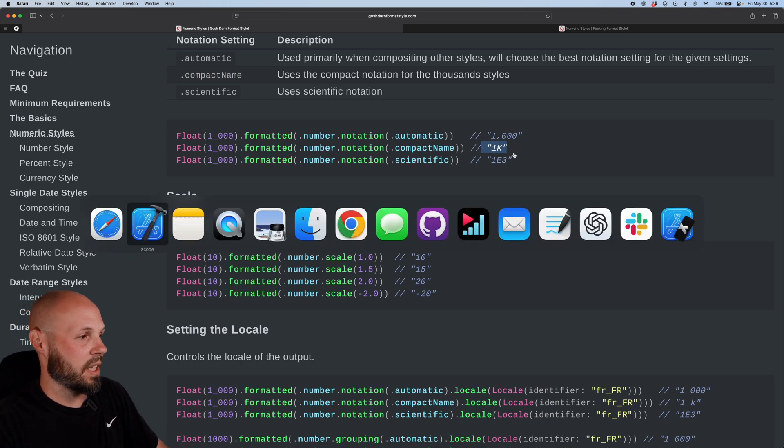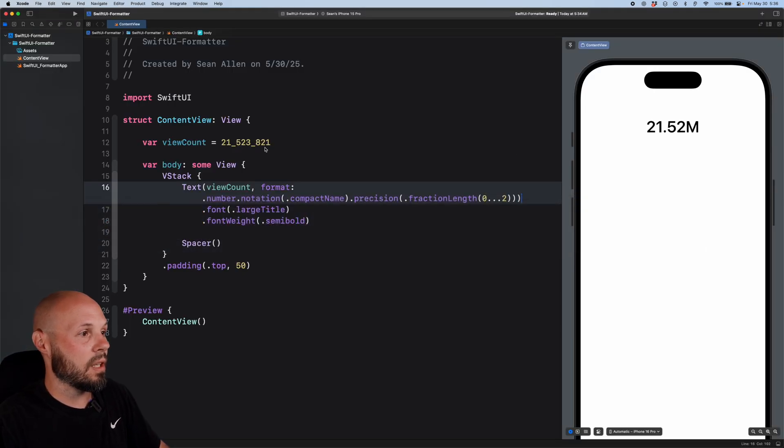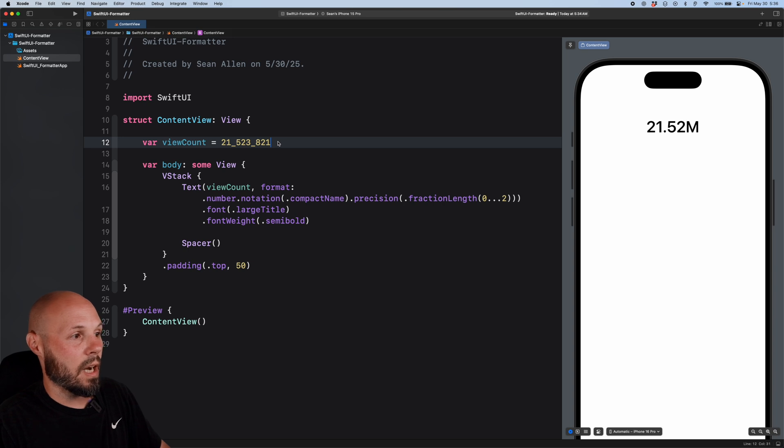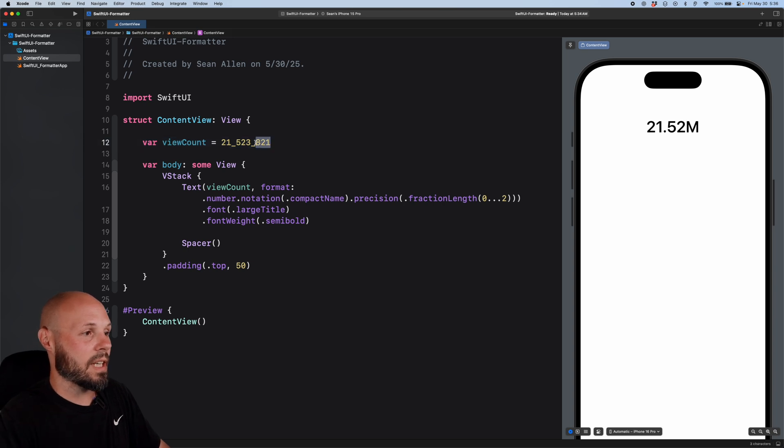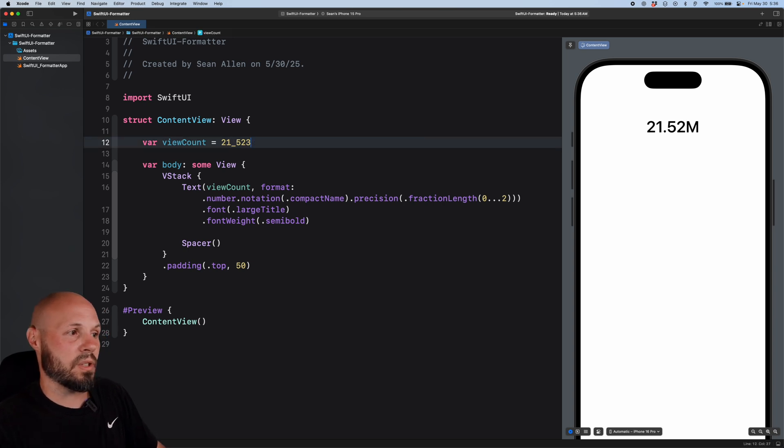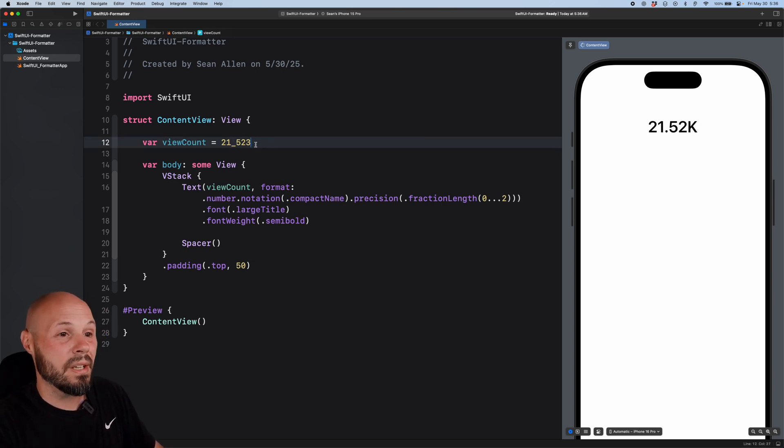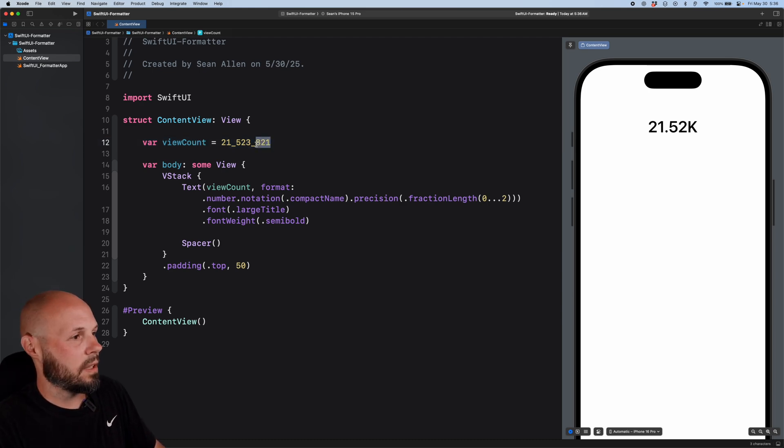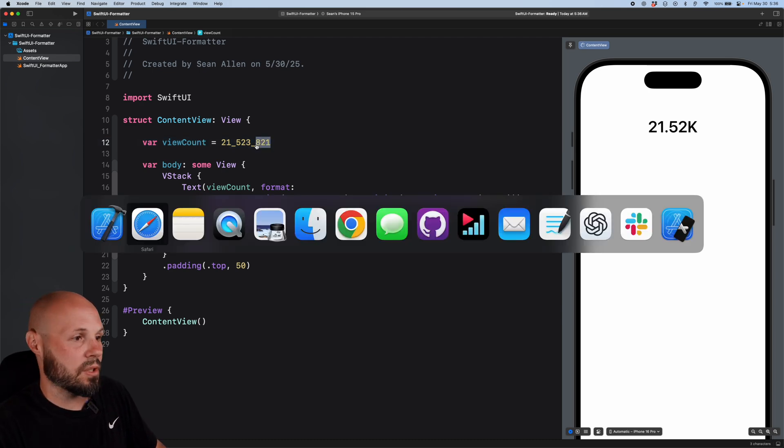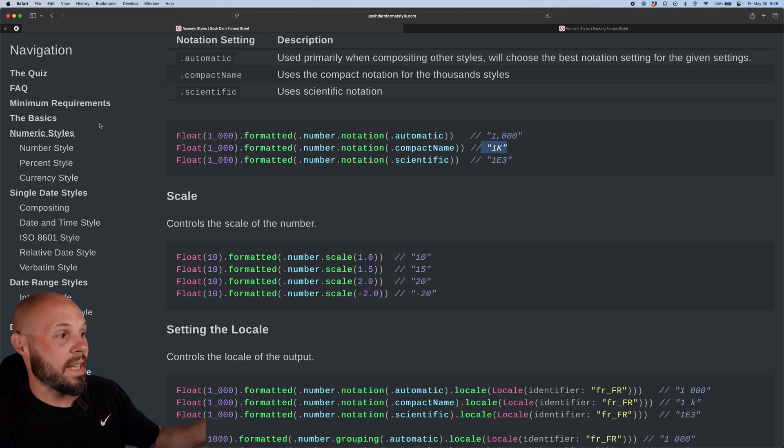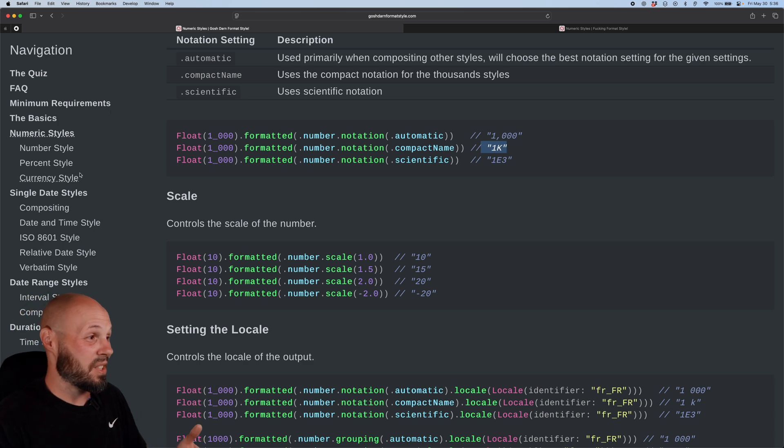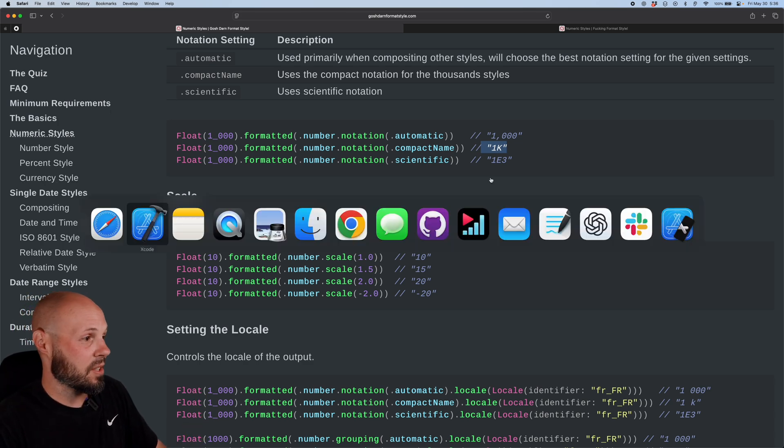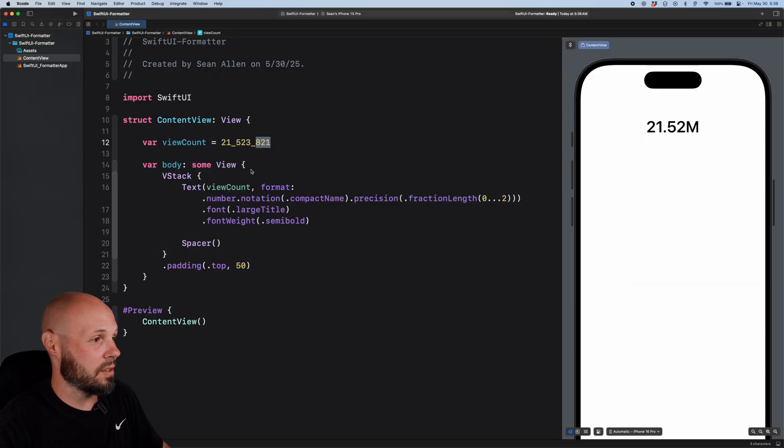And just to show you how flexible that is back to Xcode. Let's say I deleted the last three digits. Now it's just 21,523. There you go. You get 21.52K. Do command Z to go back and then back to the resource. So yeah, it's dates, percentage, currencies.